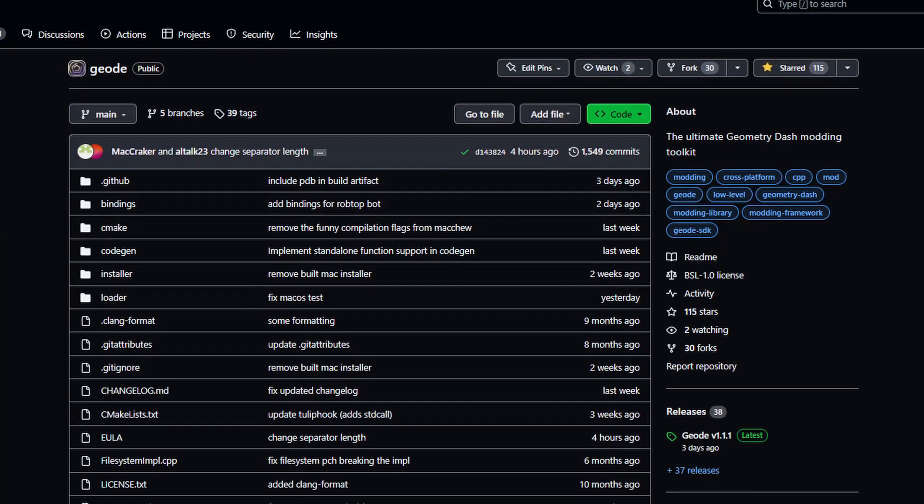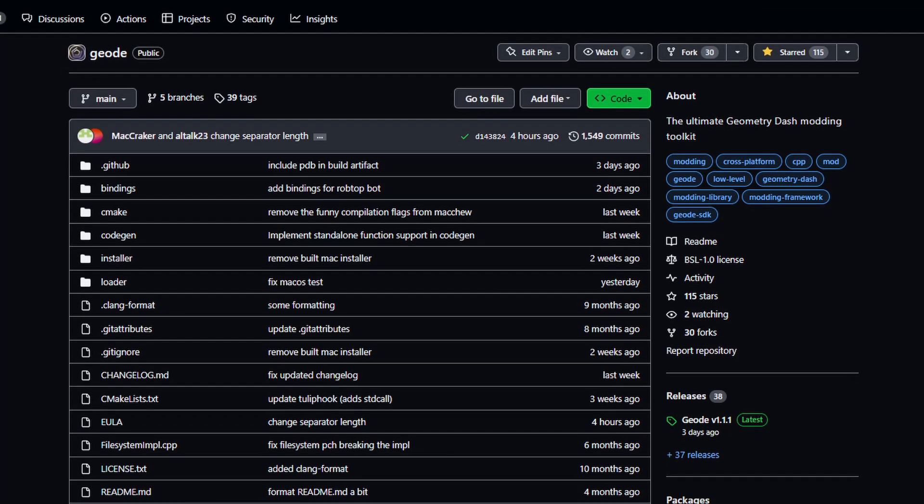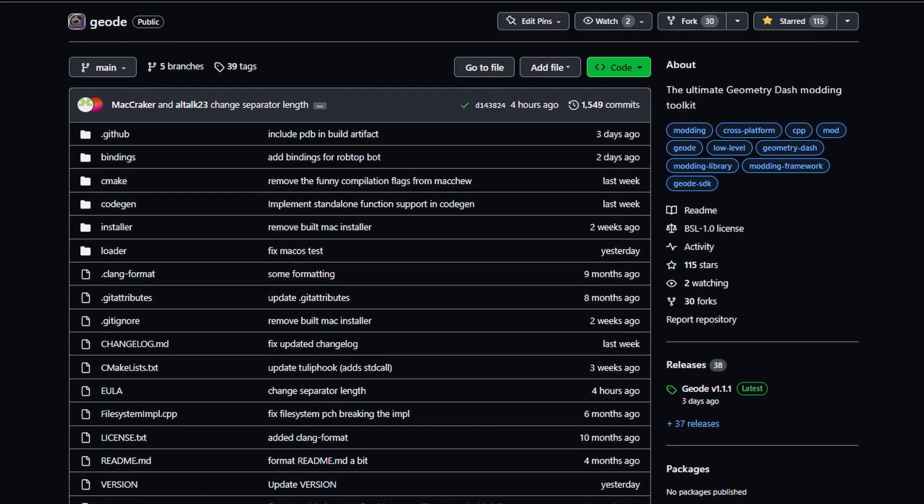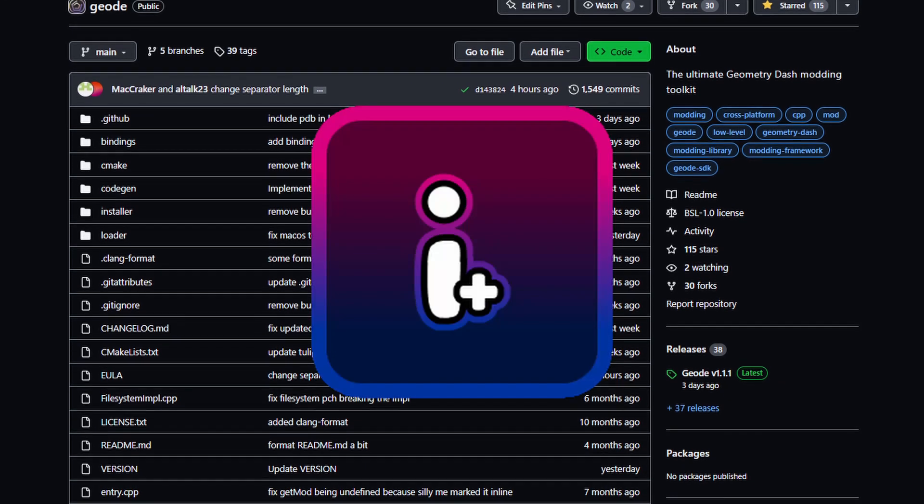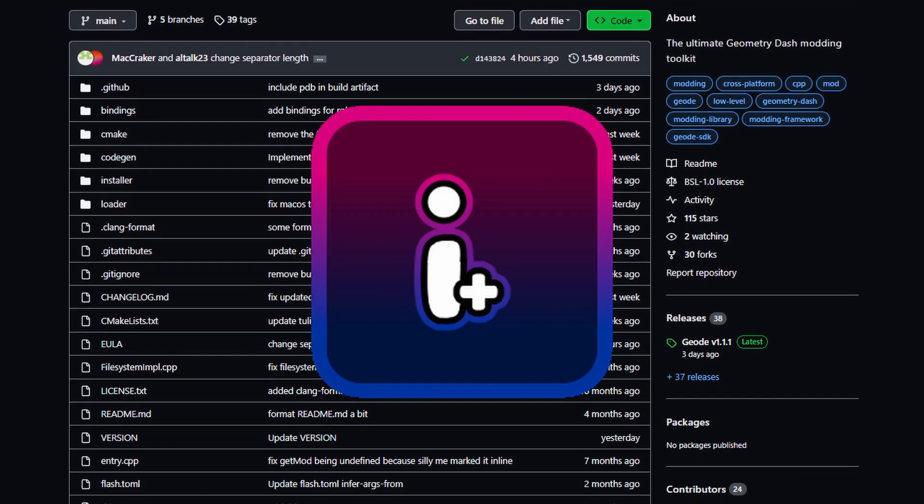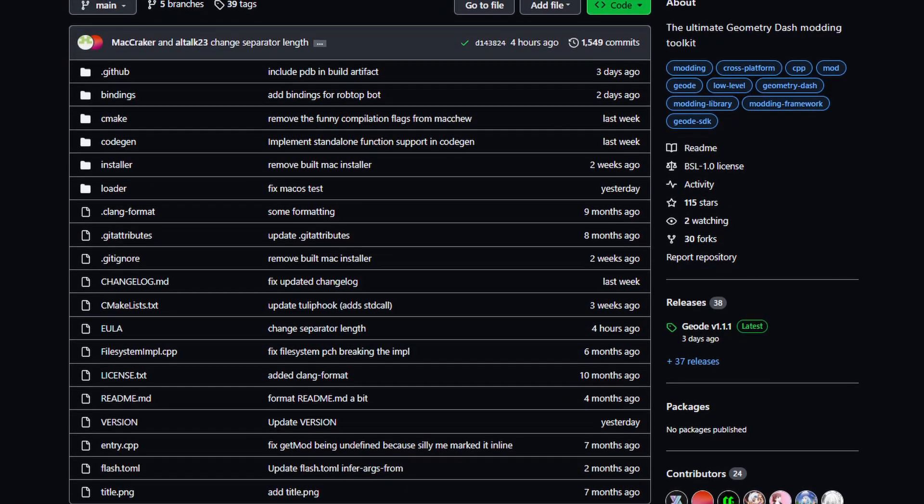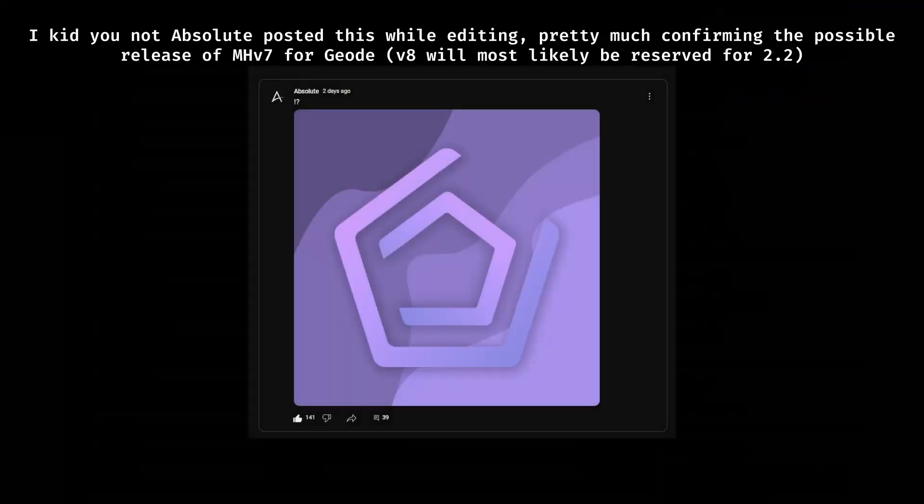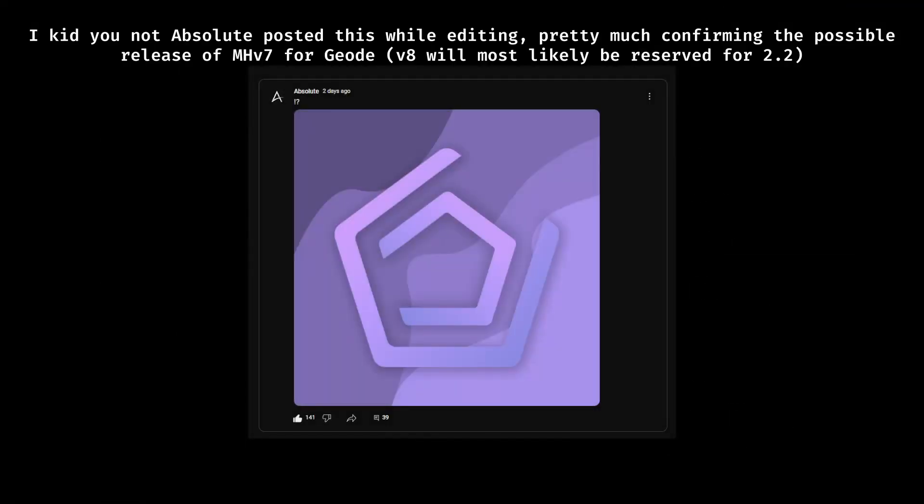Geode is currently still in development, but well-known mods such as DD Share and more recently, Better Info, have been ported to Geode with more coming soon, most notably VH MegaHack with its V8 release for 2.2.